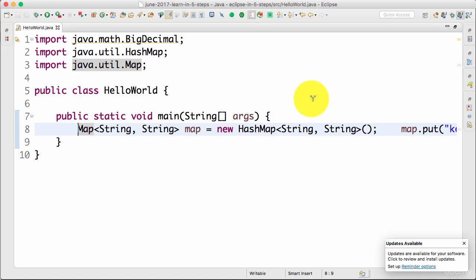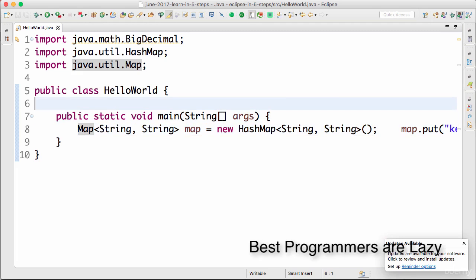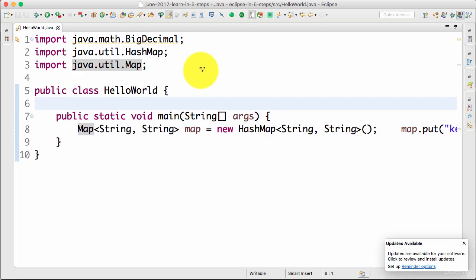Welcome back. In this step we would look at another Eclipse feature called save actions. If you are like me, then you would be very lazy. For lazy people like us, we would need Eclipse to do a lot more things. One of the things that Eclipse can do automatically for us is do something like formatting.